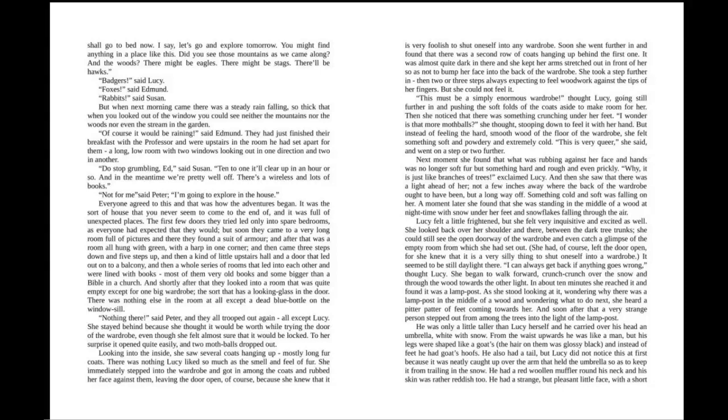"Not for me," said Peter. "I'm going to explore the house." Everyone agreed to this, and that was how the adventures began. It was the sort of house that you never seemed to come to the end of, and it was full of unexpected places. The first few doors they tried led only to spare bedrooms, as everyone expected, but soon they came to a very long room full of pictures, and there they found a suit of armor. After that was a room all hung with green with a harp in one corner, and then came three steps down and five steps up, and then a kind of little upstairs hall and a door that led out onto a balcony, and then a whole series of rooms that led into each other and were lined with books, most of them very old books and some bigger than a Bible in a church.